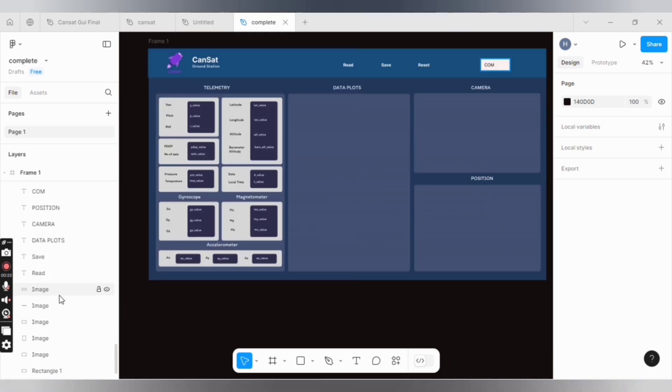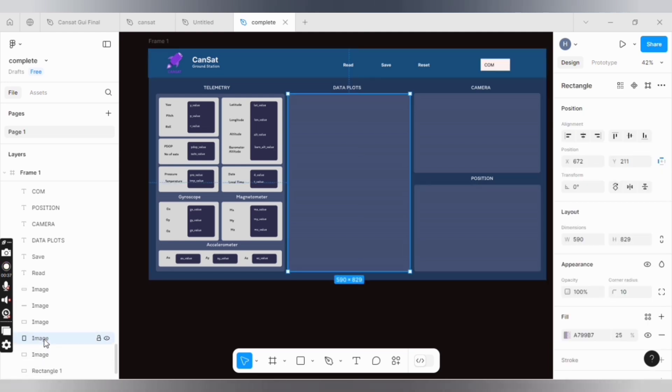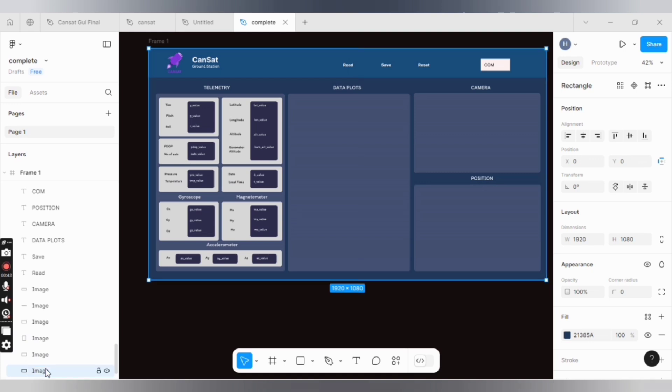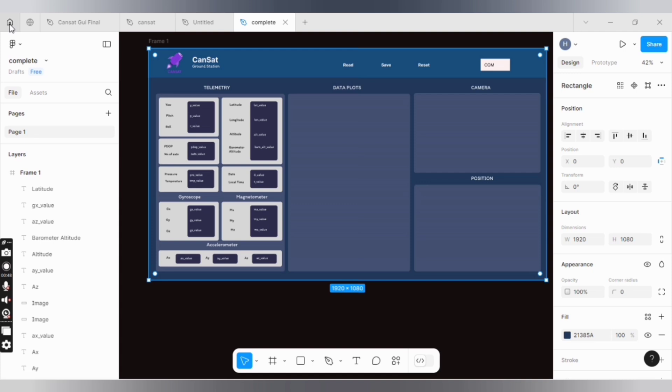...it won't be converted and will give you an error message. The second important thing is to rename the rectangles from rectangle 1, rectangle 2 to image, because Tkinter won't be able to convert all the rectangles as is.